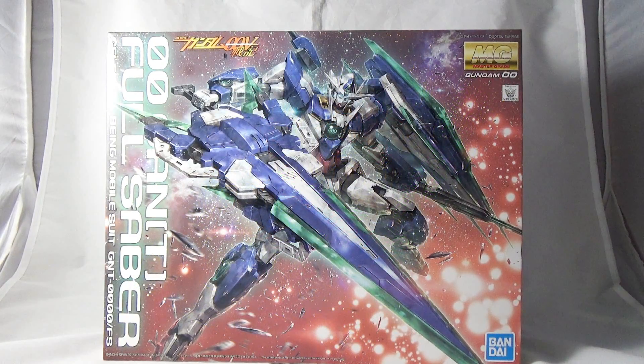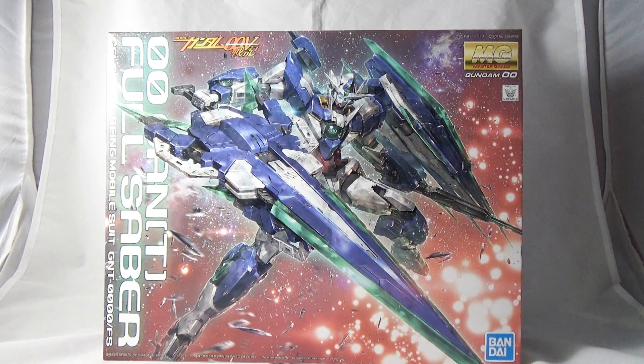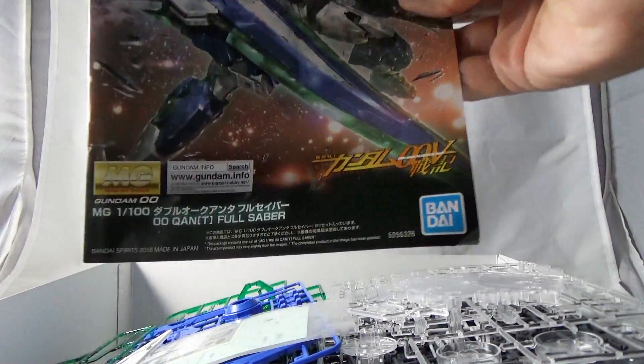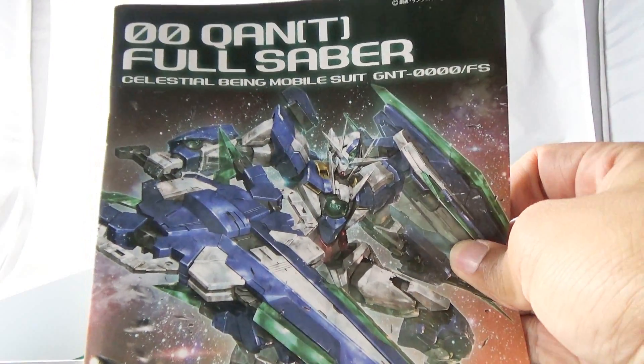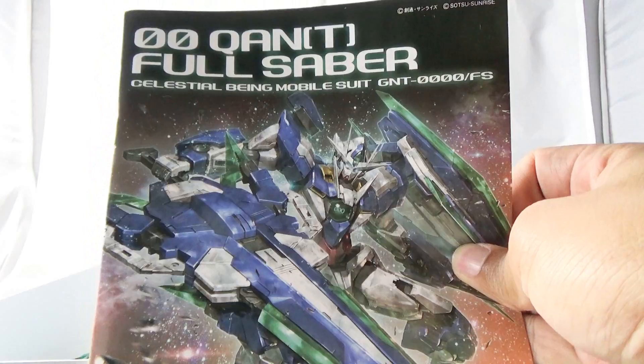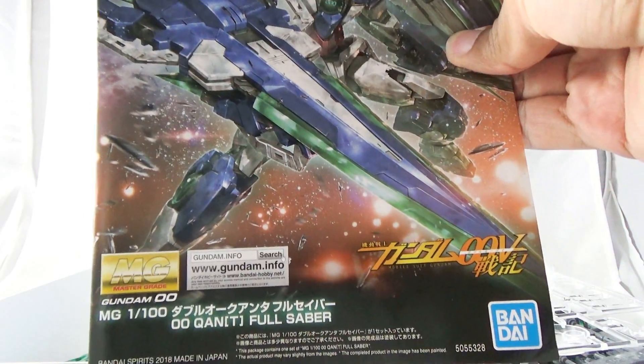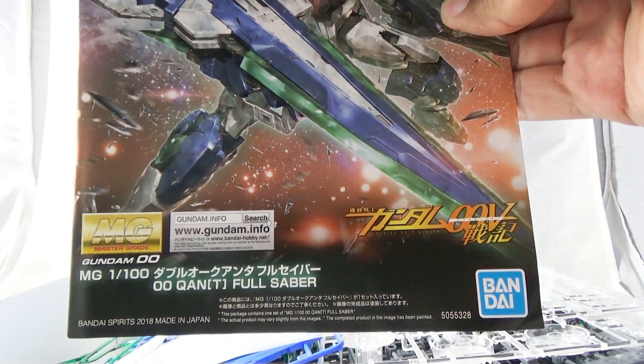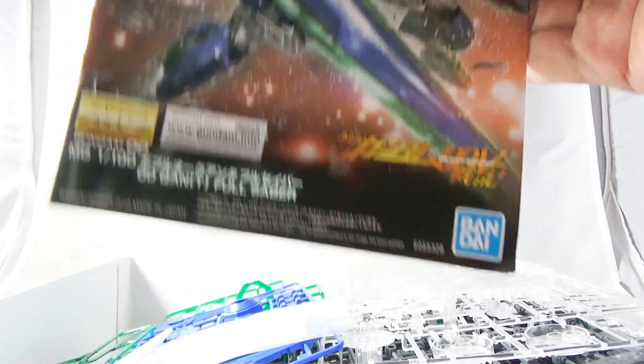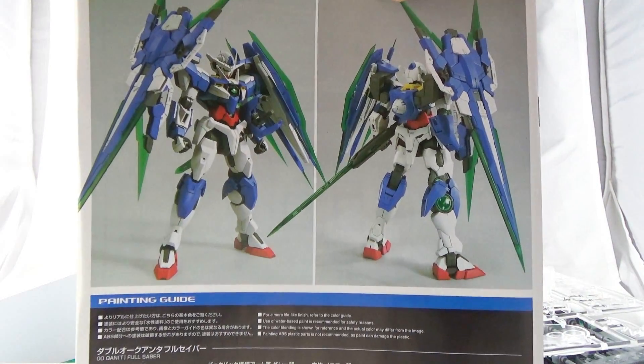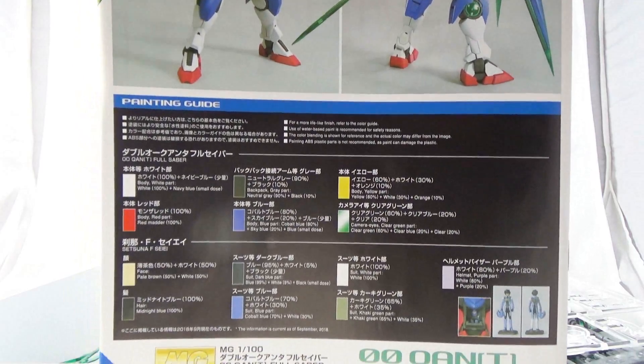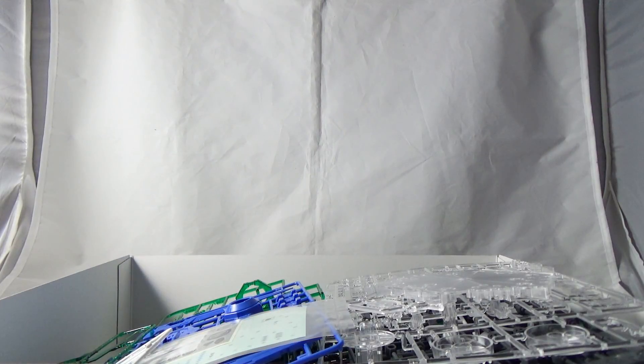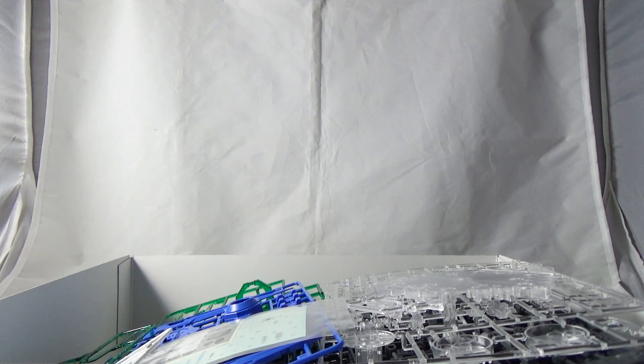So why don't we open up the box here. Starting up, we are going to get the manual of the Full Saber, nothing too different or outstanding other than the brand new Bandai Spirits logo on the back. You are going to get a paint guide on how to paint the Double O in order to get it to the correct colors, but thankfully everything is molded correctly.